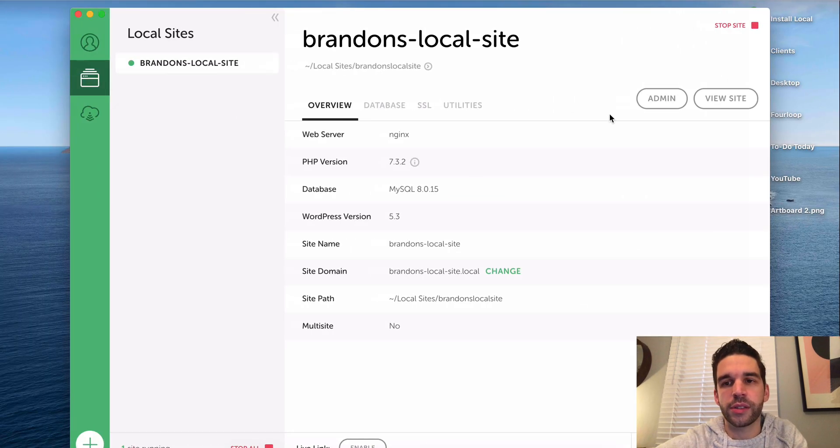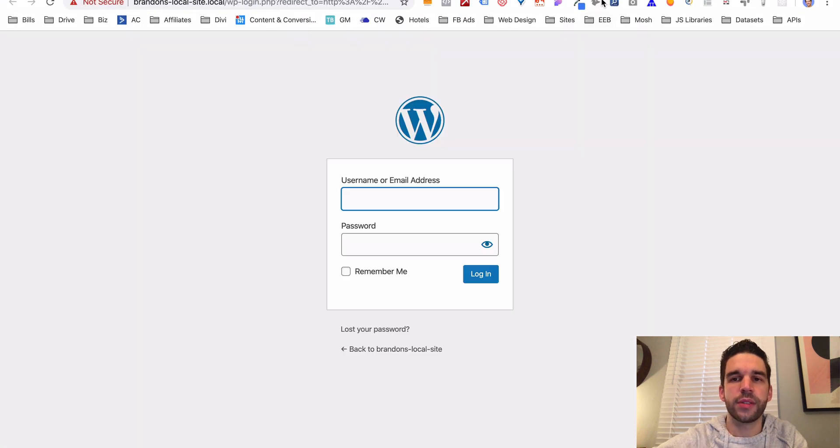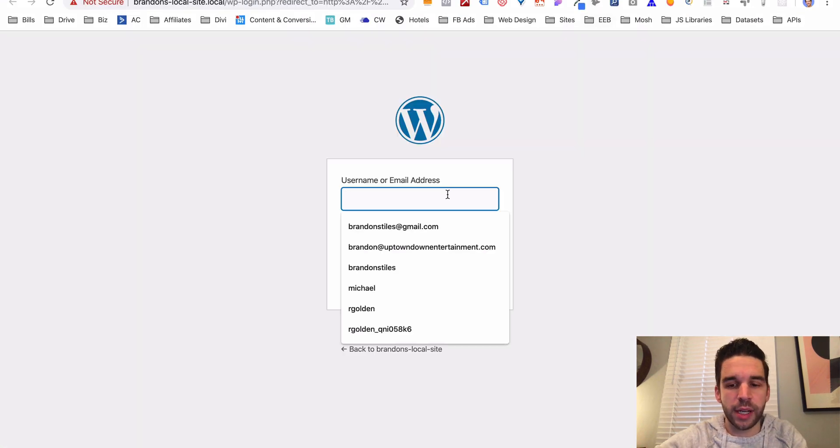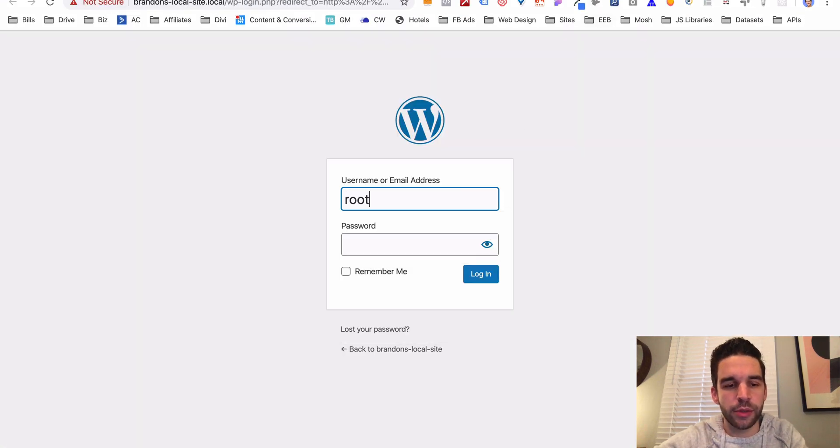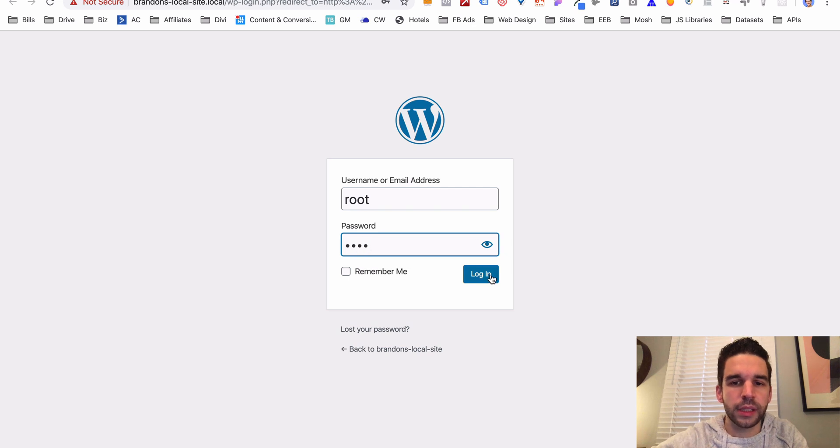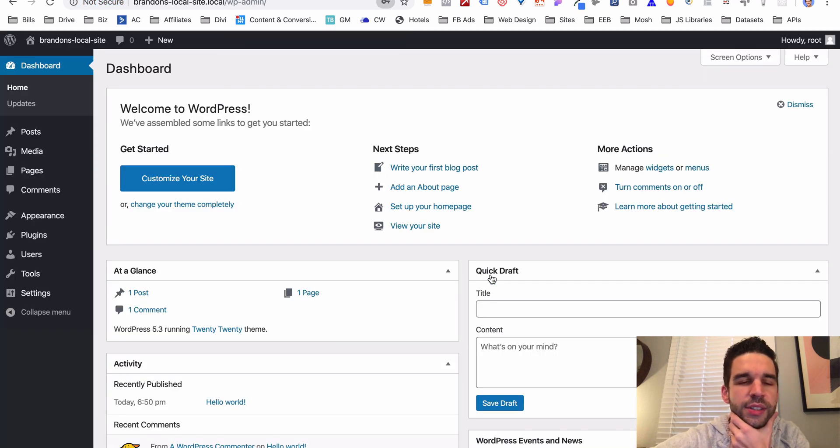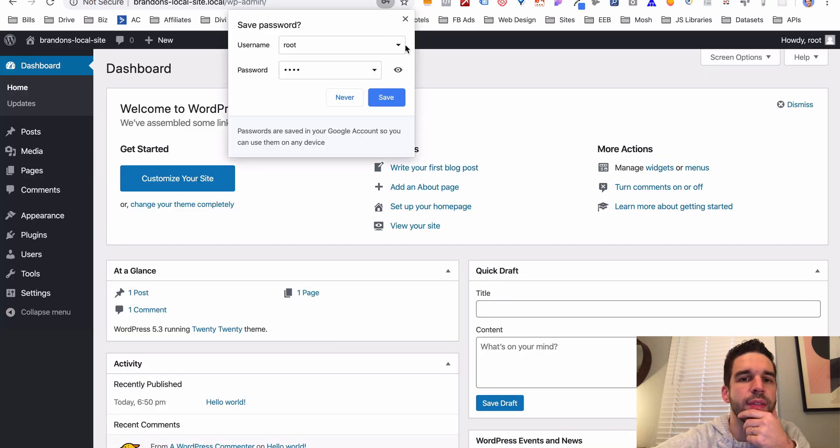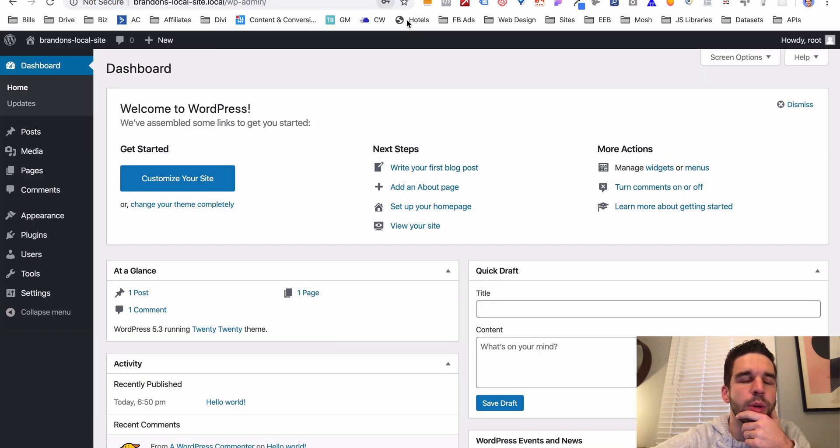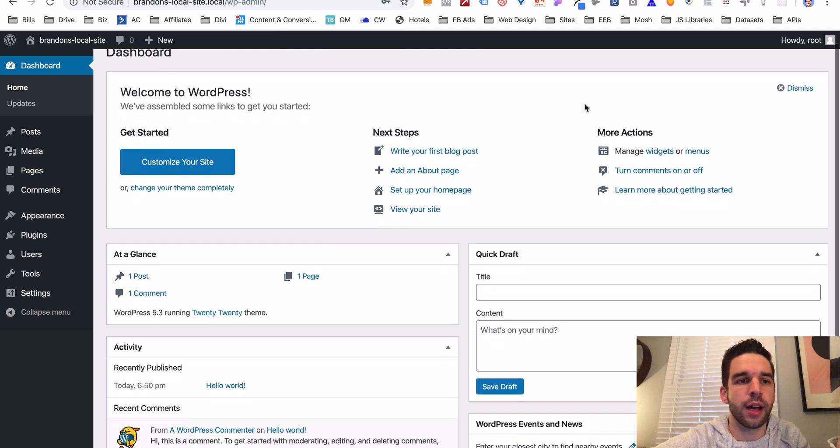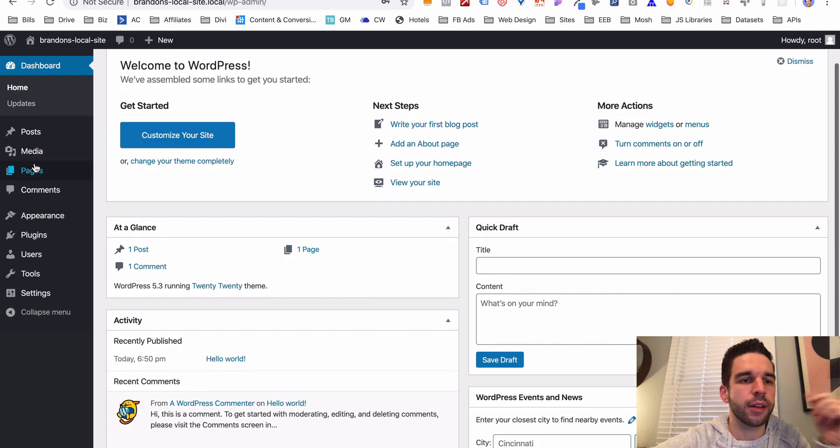Now how do you sign into it and start editing? Well, just come up to here, click admin, sign in using the username and password we just made up. Remember it was root and root. Login. And just like that we have our WordPress website up and ready to go with custom pages.